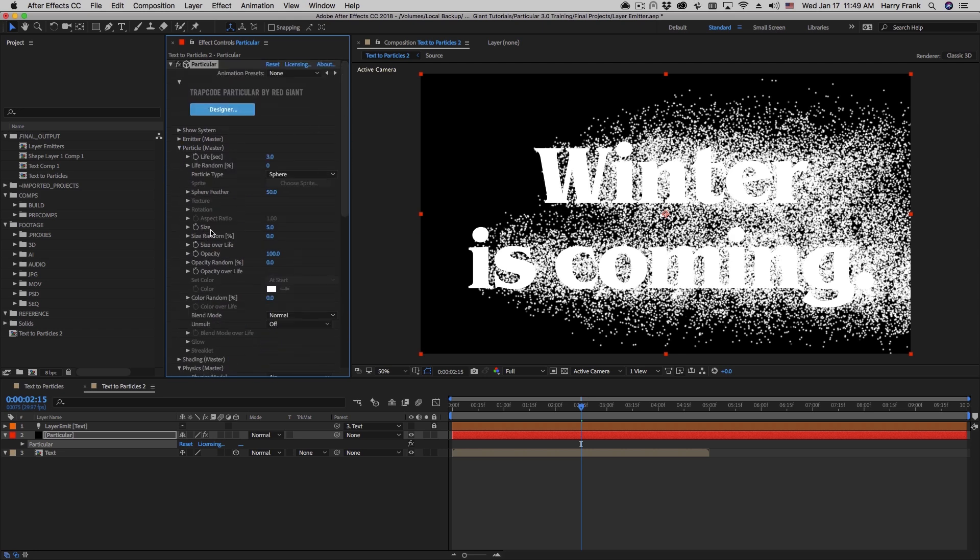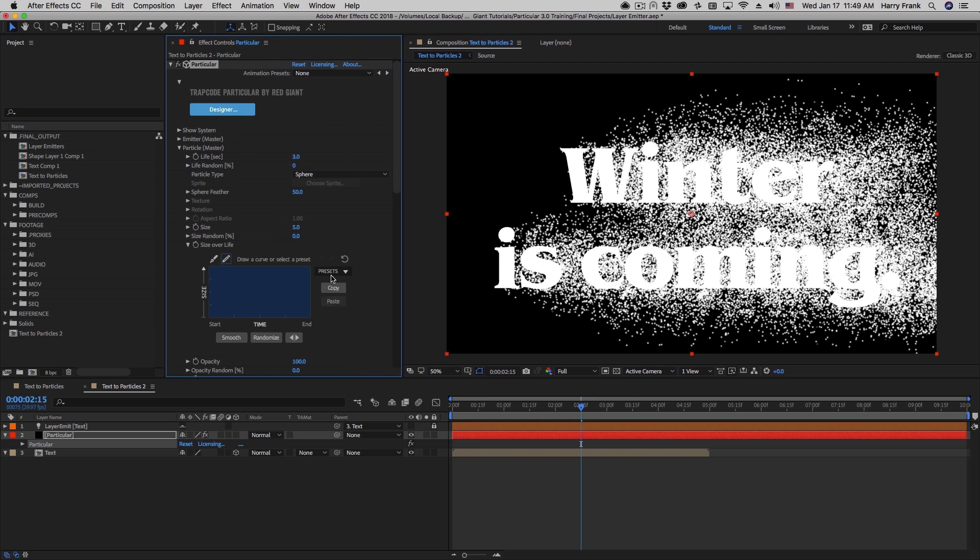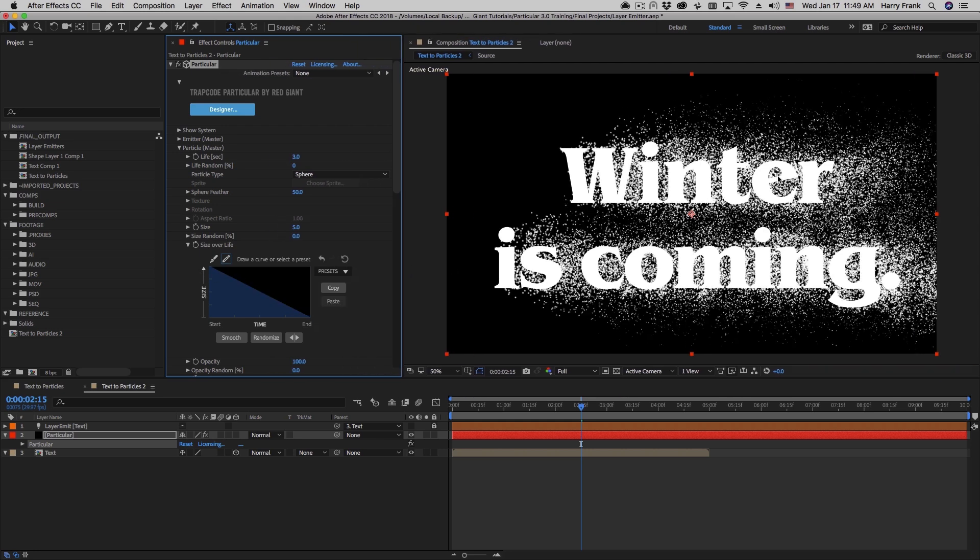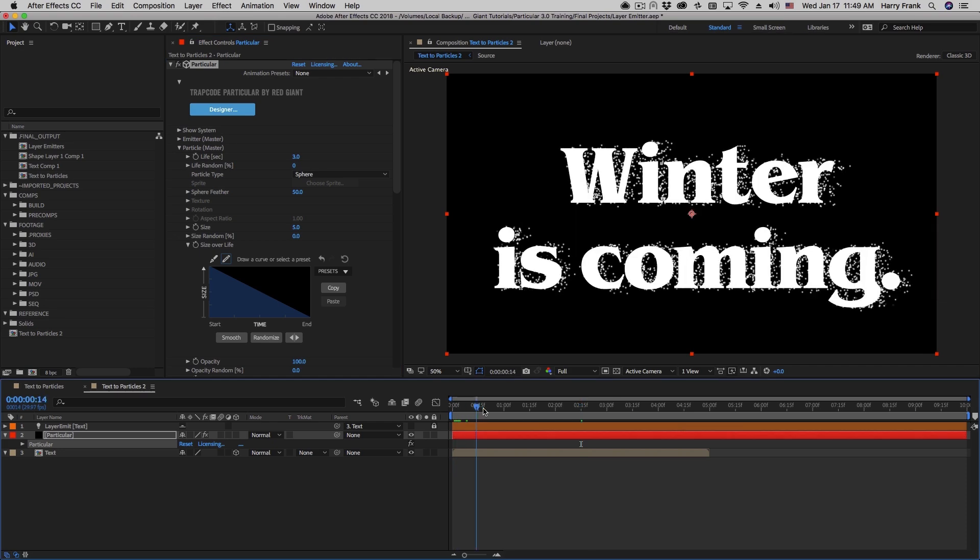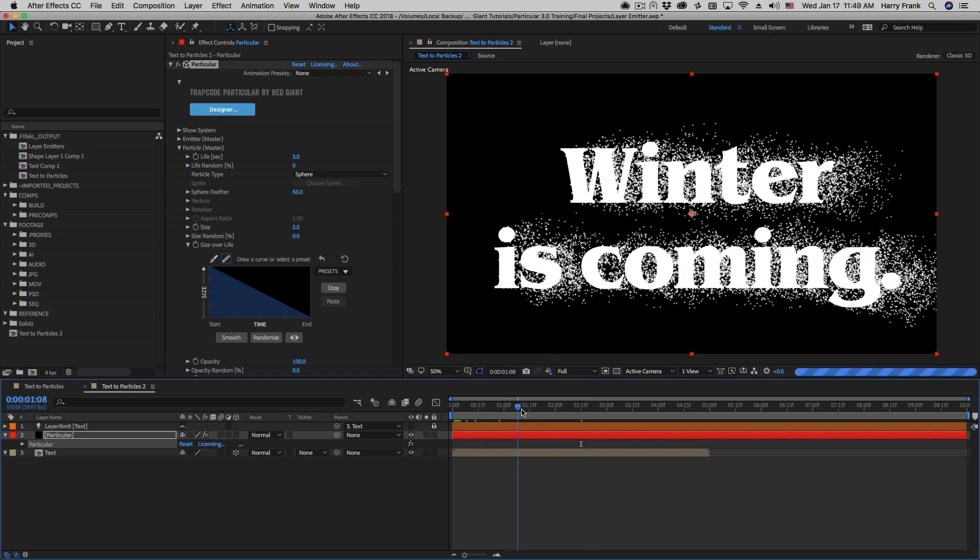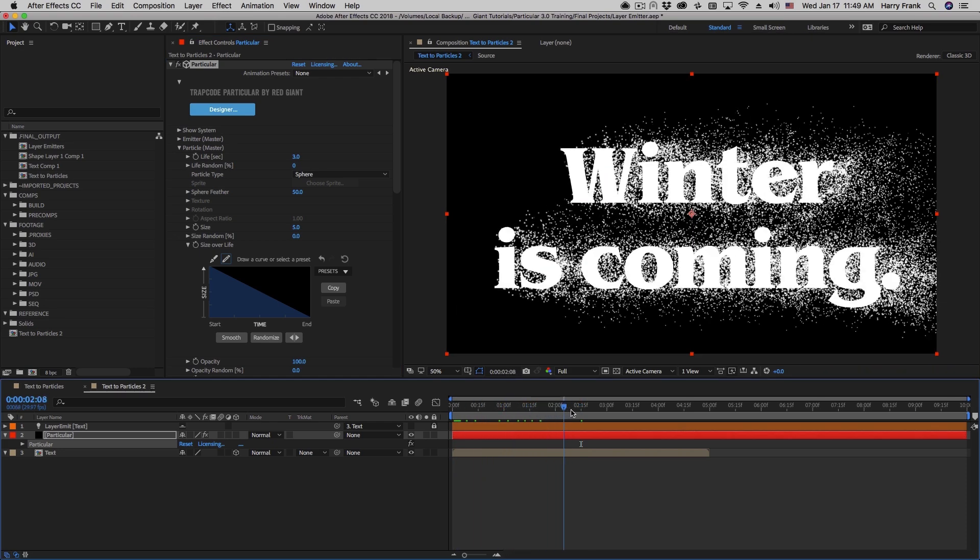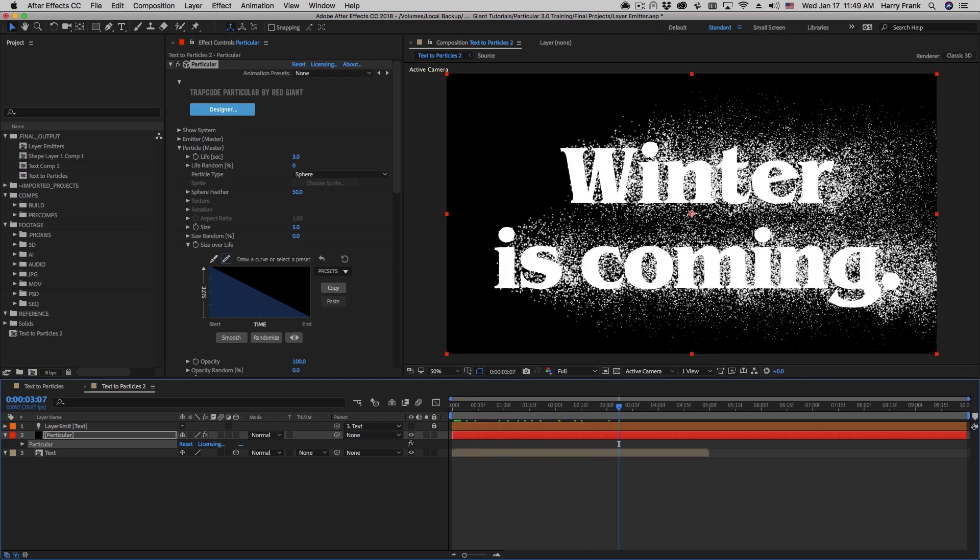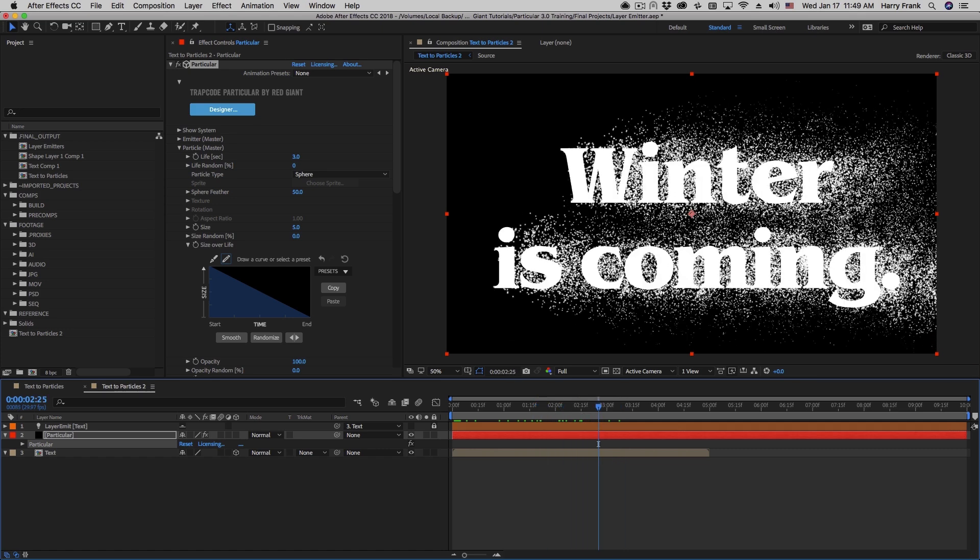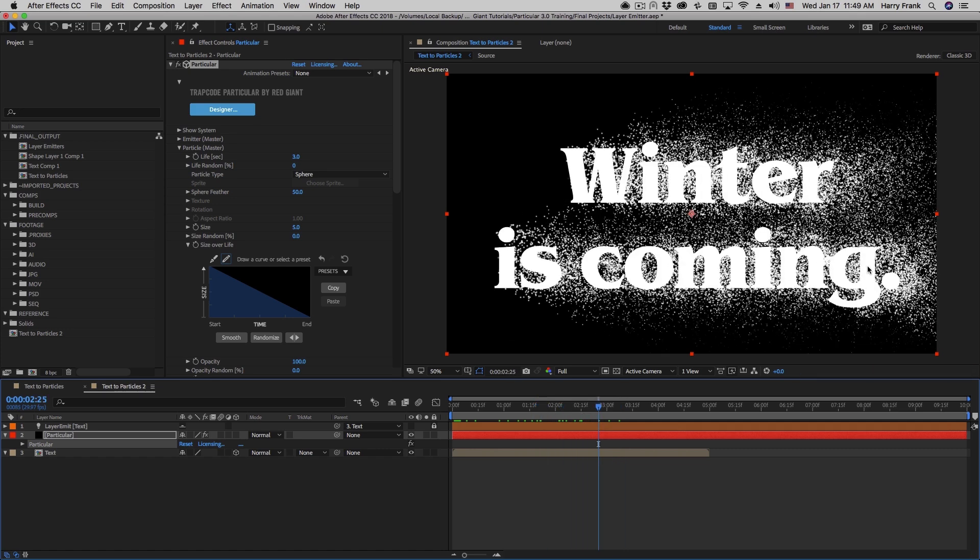I'm also going to go to the particle section and just have these scale over time. So I have the basic look of the particle, the basic motion of the particle. It's scaling out over time, so all we need to do is handle how we get the text to dissolve away and have the particles dissolve away with it. And this is actually quite simple.